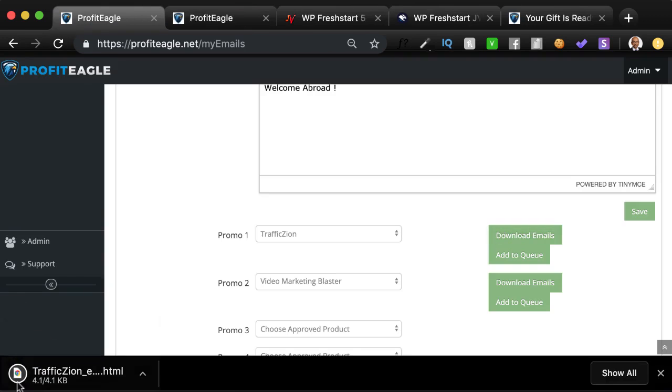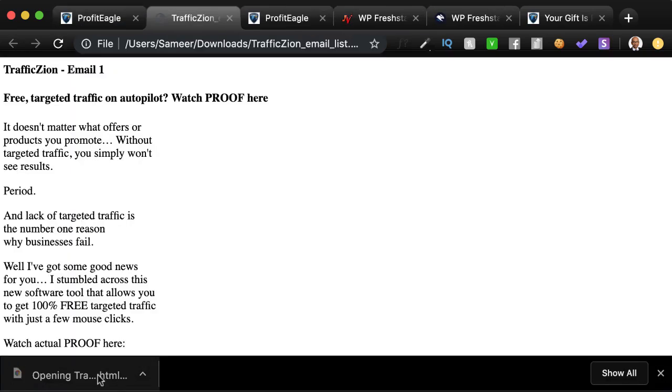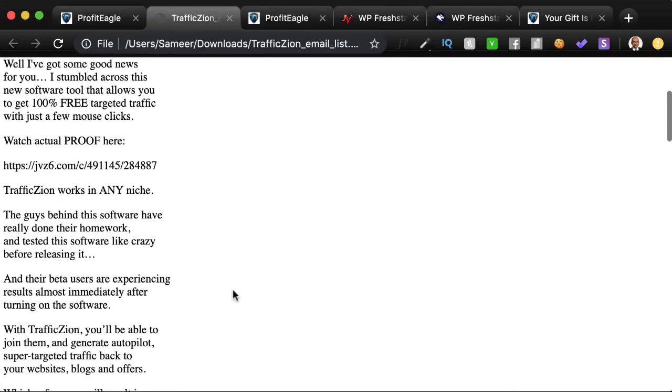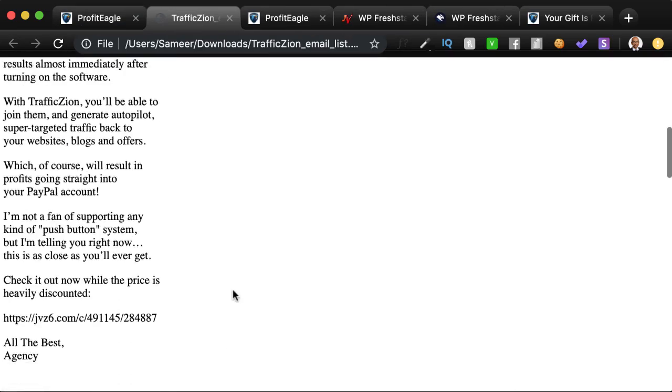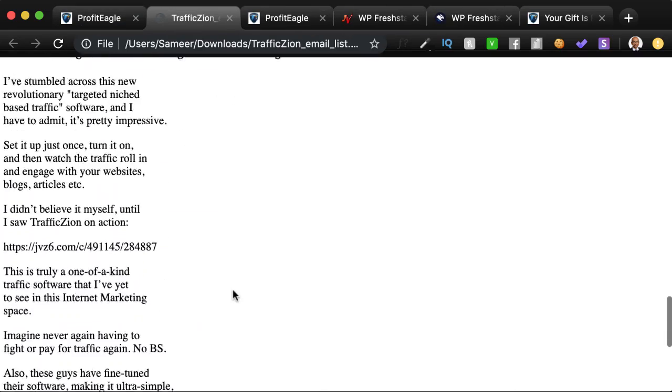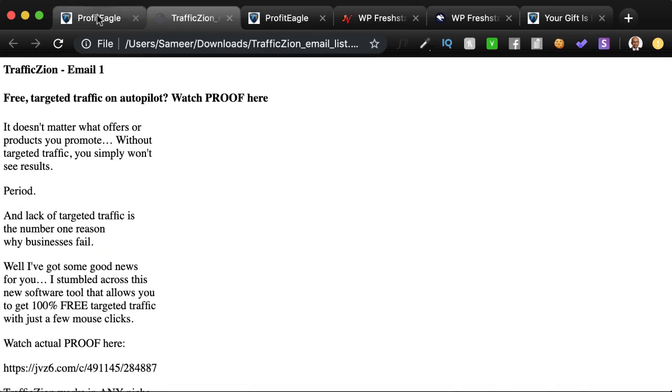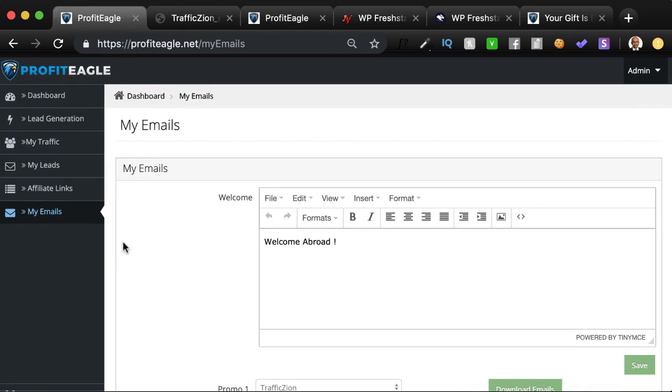What you can also do is download these emails. We provide you these emails, so if you want to use them anywhere else, you're absolutely free to do that. You get them in clean, crisp HTML format. So you'll never have a problem using them anywhere else.